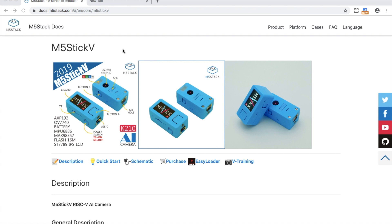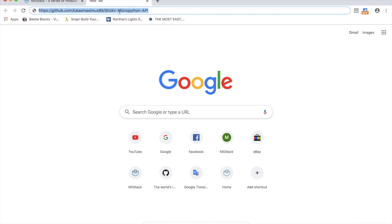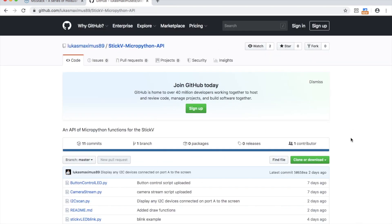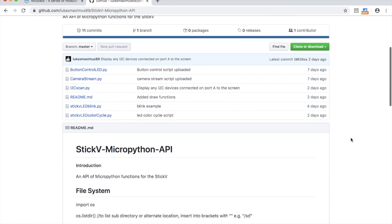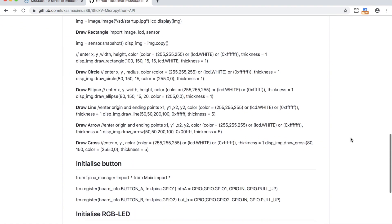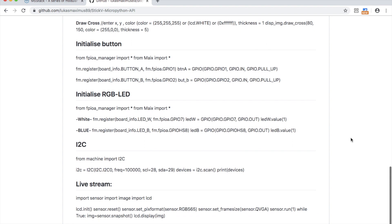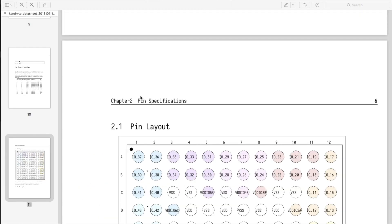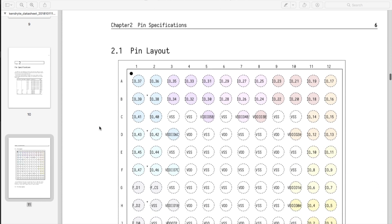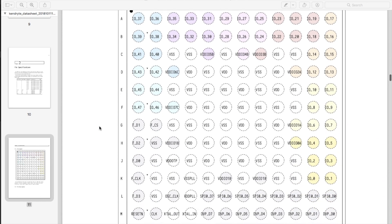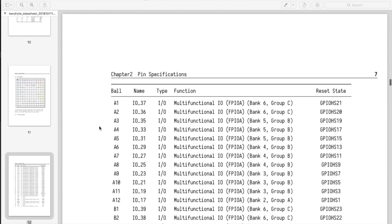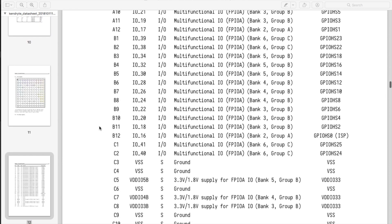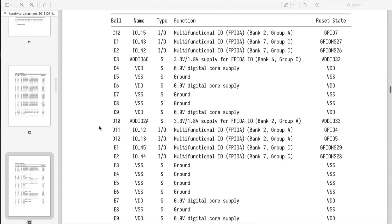There seems to have been a little bit of confusion in the last video about the FPIOA, or Field Programmable Input Output Array. We have our physical pins on a board where everything is soldered to, but with the FPIOA we can map those pins to a whole bunch of pins on the chip itself. If we look at the datasheet, we can see that the Kendrite chip is a BGA type and we have a huge list of all the functions of each of those pins and what they can be used for.